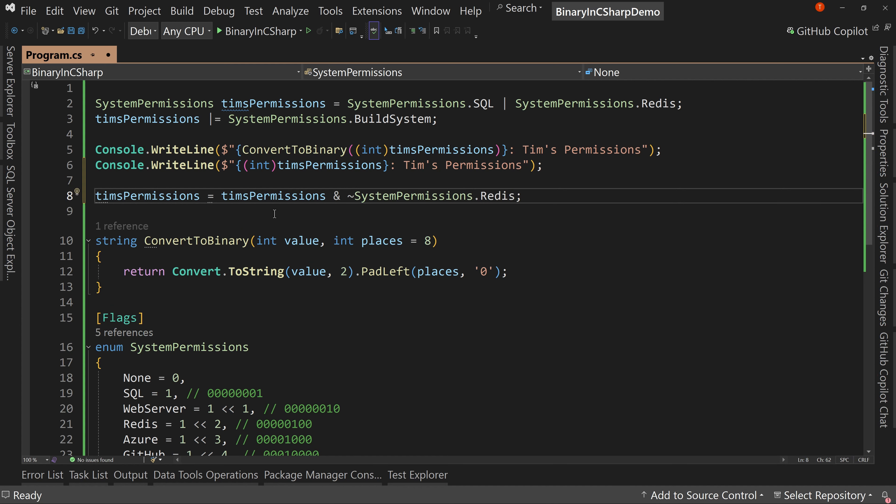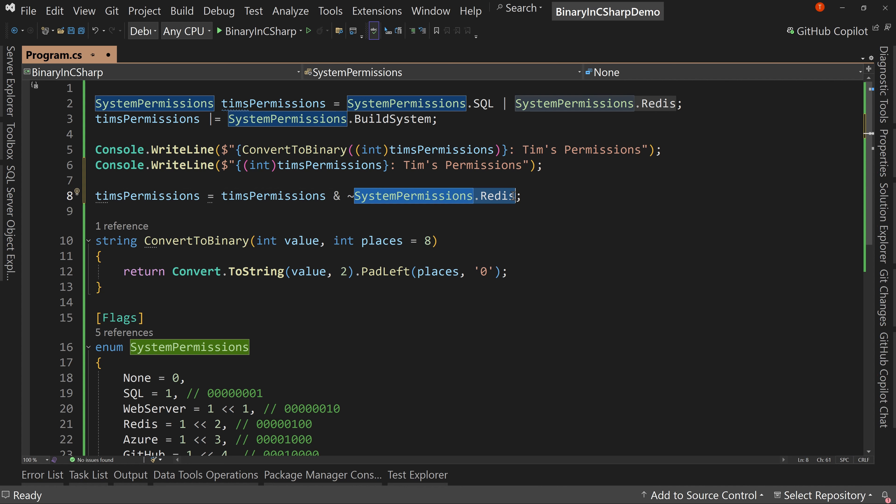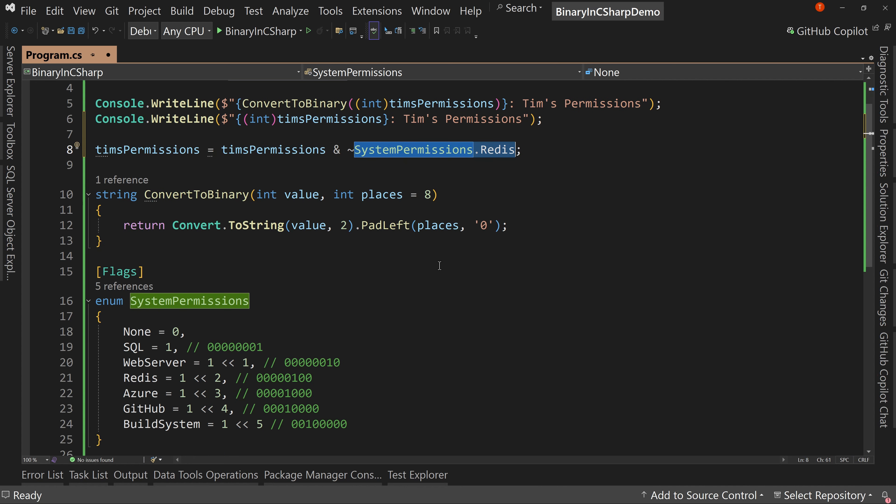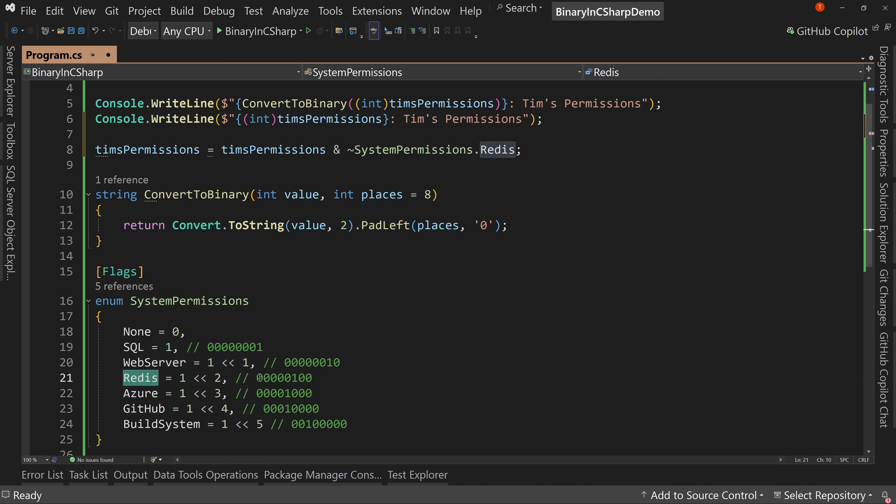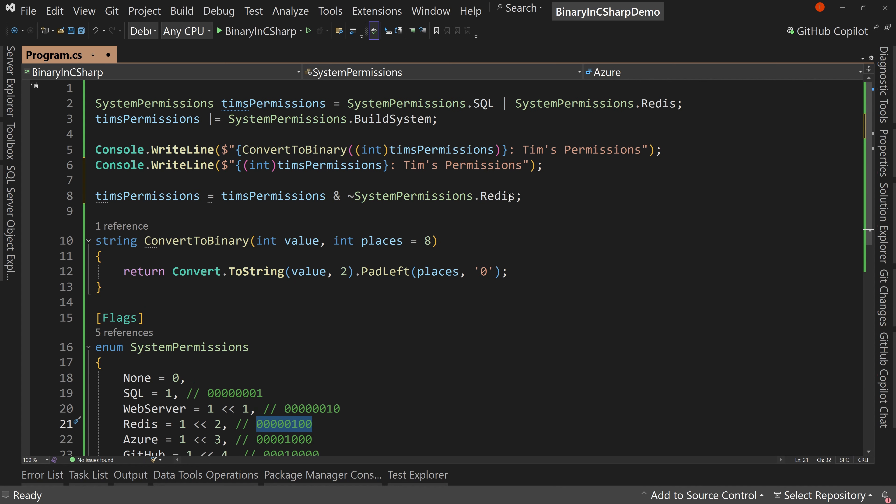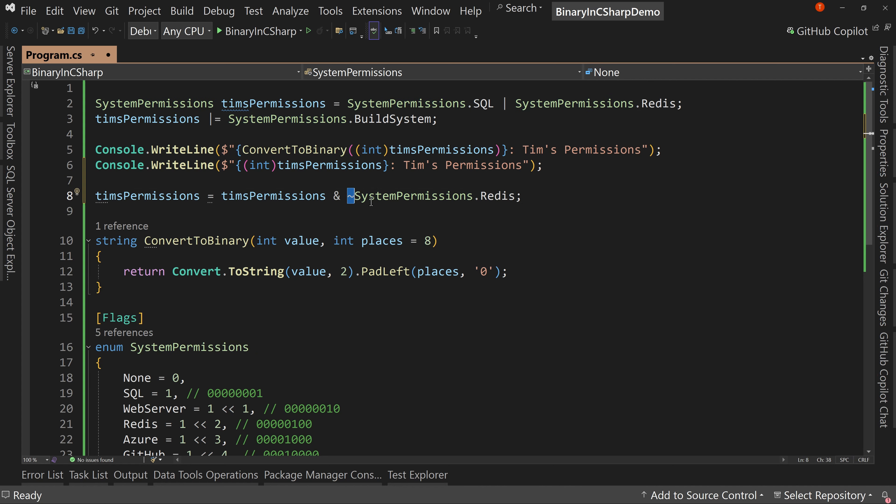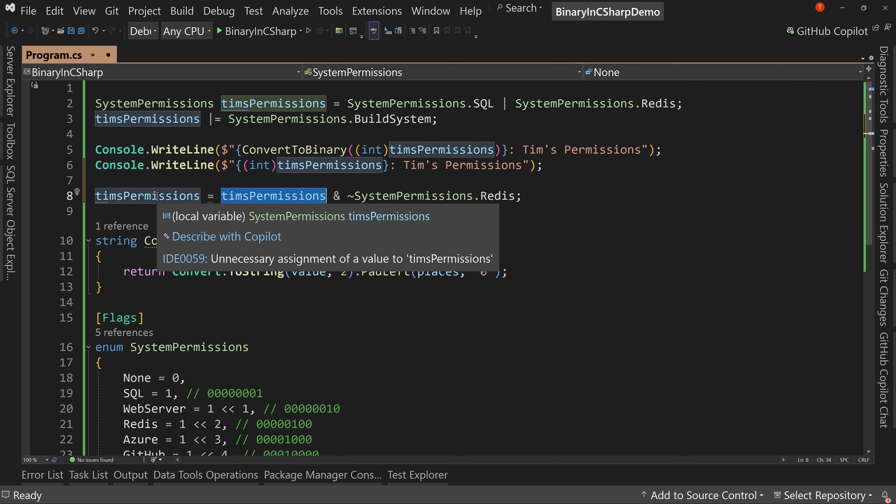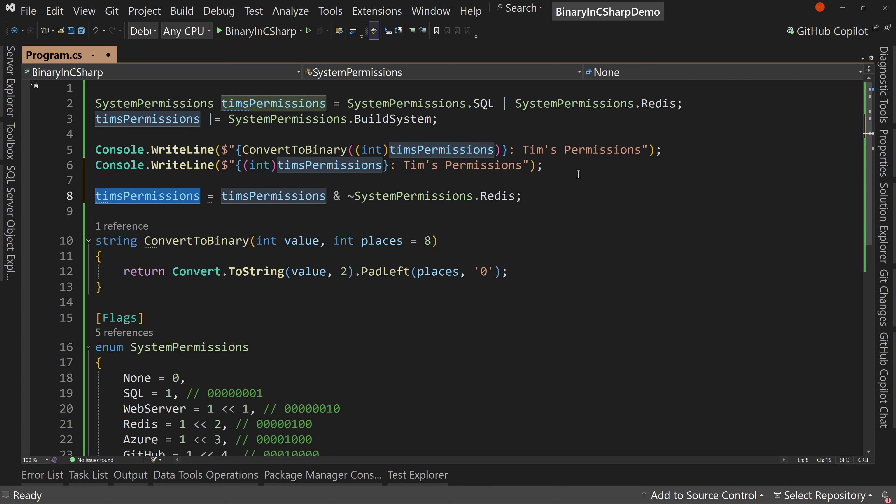Remember how we use a mask. This is our mask at this point. So Redis is the mask right here. We're saying not the mask. So the opposite of the mask, we're going to and that with my current permissions to get the new value.